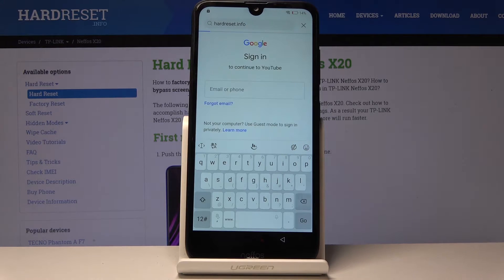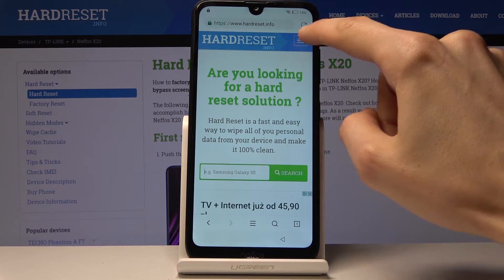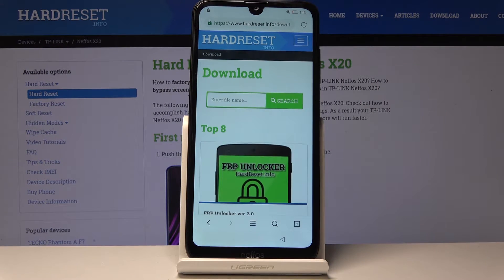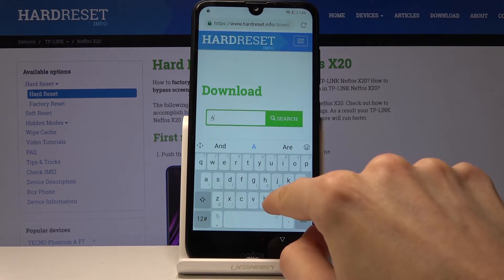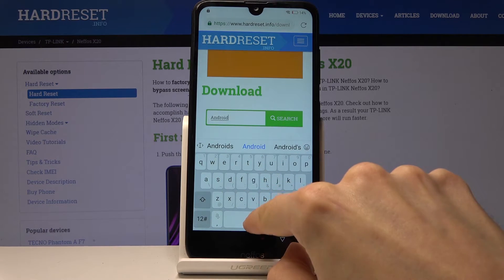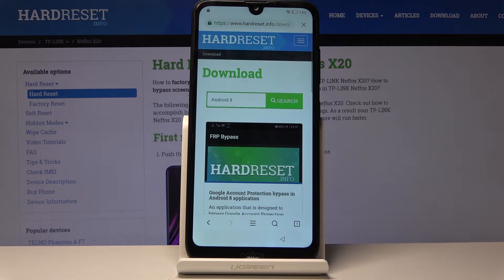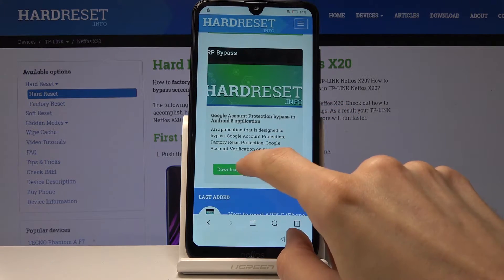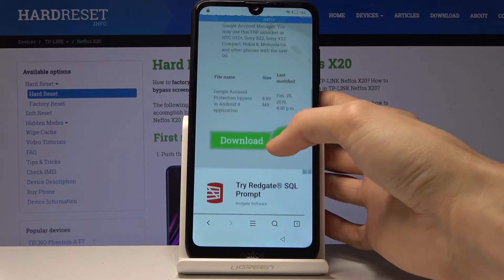Once you are on the browser, tap on the search bar and navigate to hardreset.info. Once on the website, tap on the menu bars and choose Download. In the download field, search for 'Android 8.' The first result you will see is FRP Bypass, so scroll down a little and tap Download. It redirects you again — scroll down and tap the Download button once more.